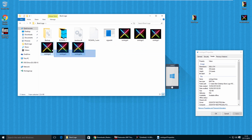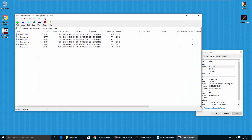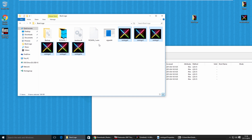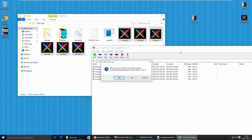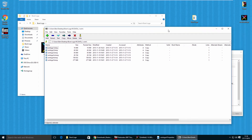Once all your images are in the boot logo folder, go to the rcdata_1.wim file, right click, go to 7-Zip, and click Open Archive. Select all your custom boot logo images and drag them into 7-Zip. You'll get a prompt asking if you want to copy the files — click yes. It will now copy all your images into the WIM file. Close 7-Zip when done.